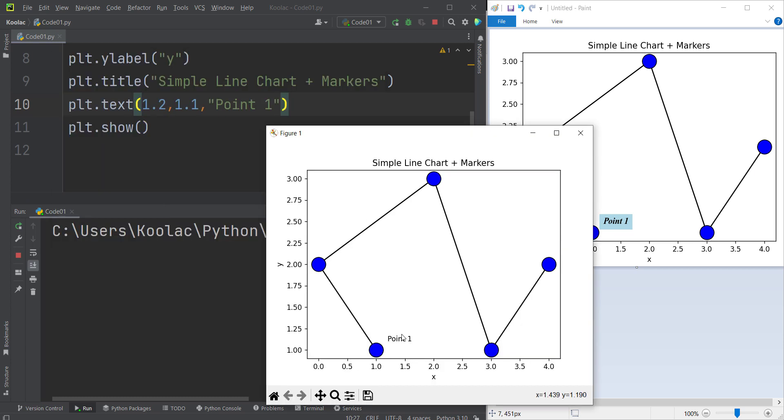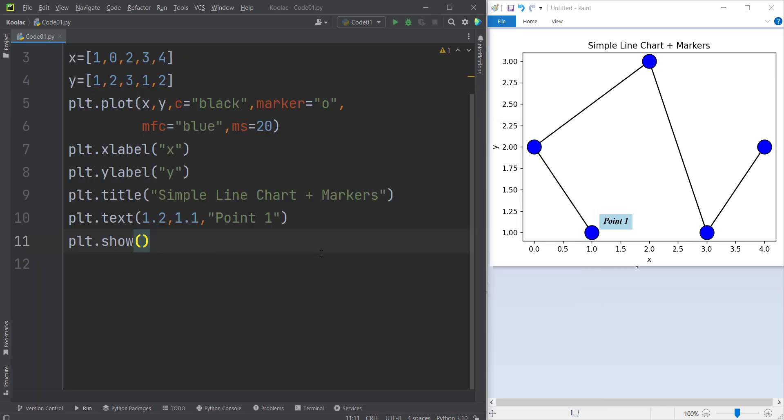And as you can see, the bottom left corner of our text is located at 1.2, I mean the x-coordinate, and the y-coordinate of bottom left corner of this text is 1.1. So now let's customize the appearance and style of our text.